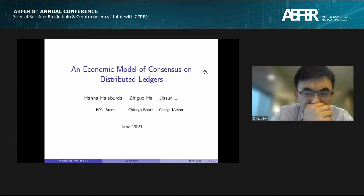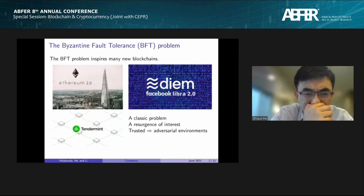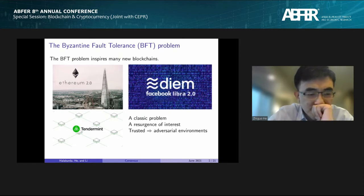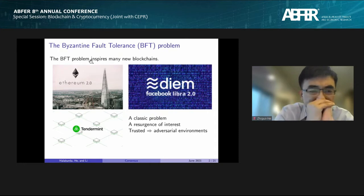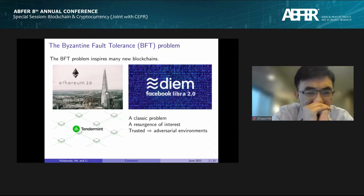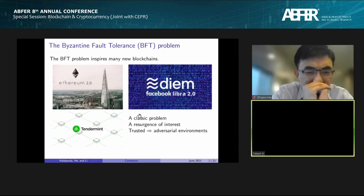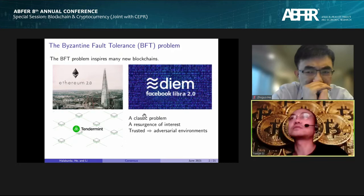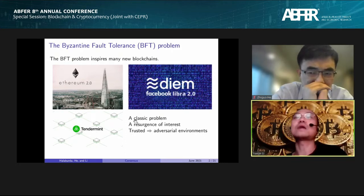The Byzantine Fault Tolerance problem is a classic problem in computer science, especially in distributed computing. In recent years, the BFT problem has been inspiring many new blockchain applications, for example Ethereum 2.0, Facebook's Diem (formerly Libra), and Tendermint.